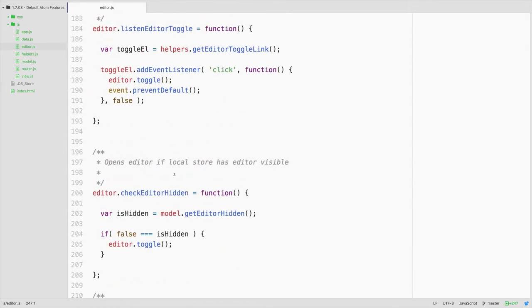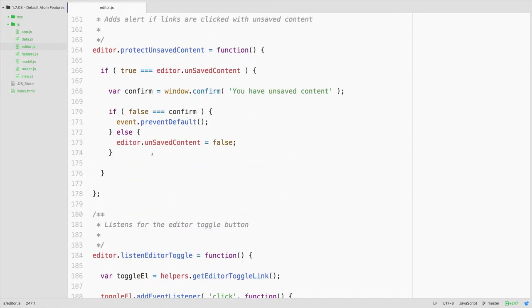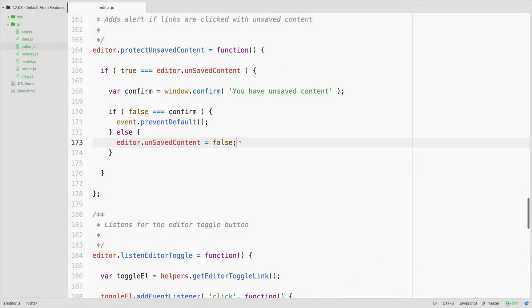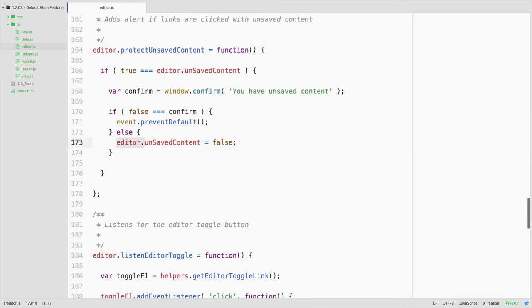Likewise, if we hold down shift and use these keys — for example, command shift forward will highlight an entire line of code. Likewise, we could start at the end of the line and hold down command shift back to highlight the entire line in reverse. The same is for option and shift: holding these down with the forward or back key will select text words at a time. While these are small things that you may or may not already know, they can greatly speed up how fast you're able to code.